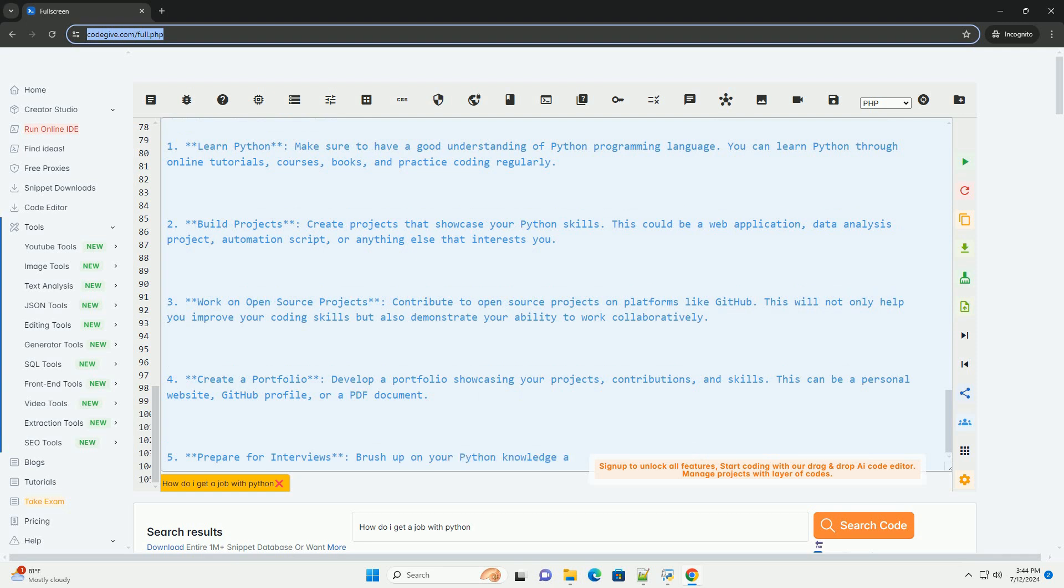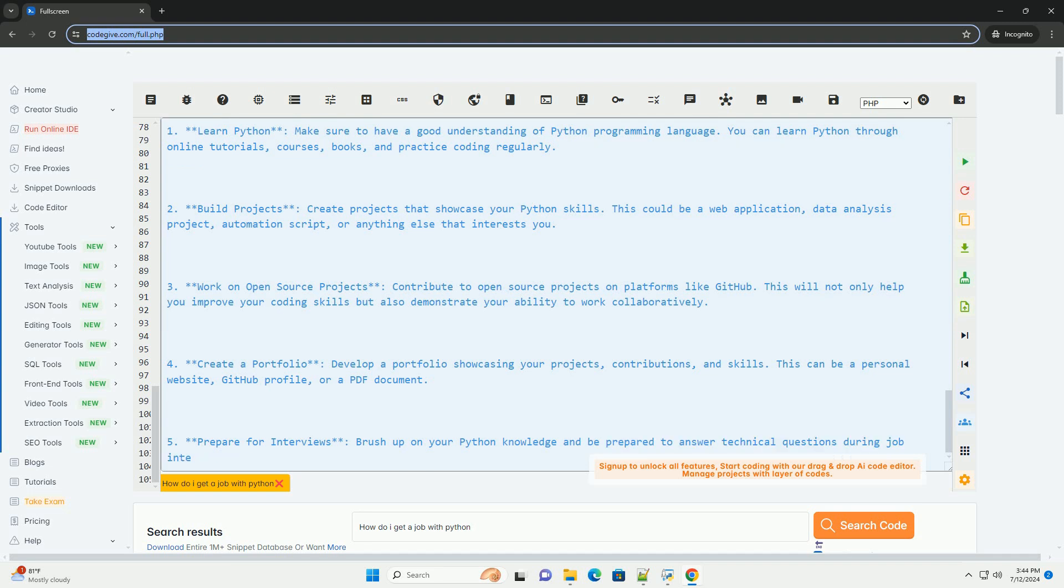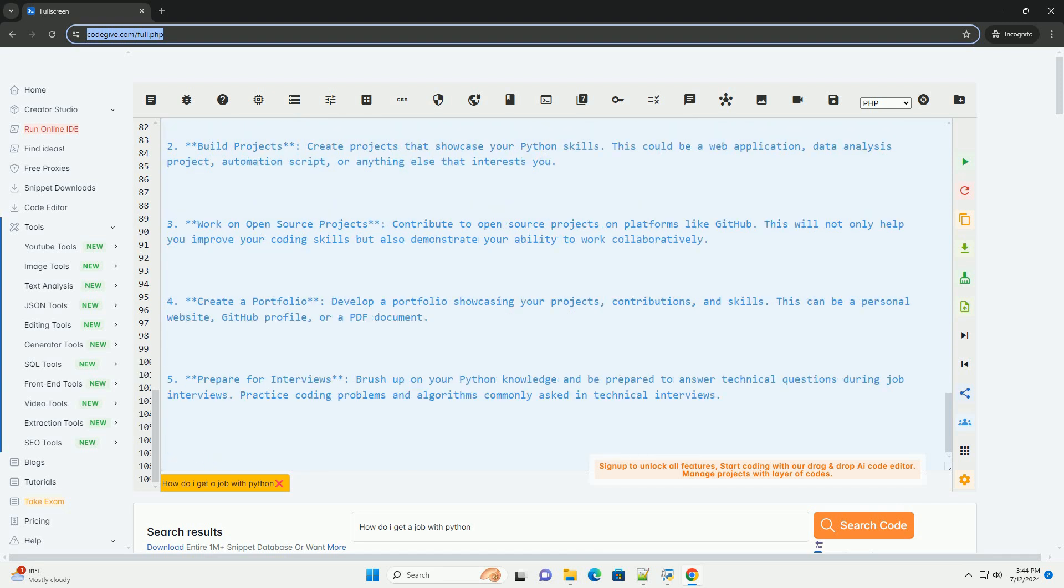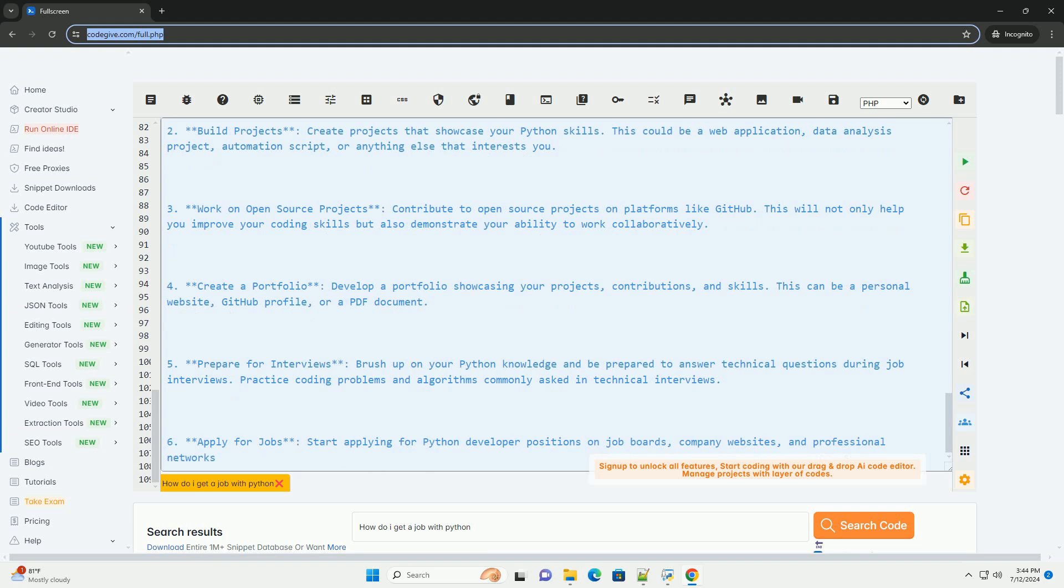Here is an example Python code snippet to showcase your skills. This code snippet demonstrates web scraping using Python with the Beautiful Soup library. You can include this script in your portfolio to showcase your ability to work with web data and external libraries. Good luck with your job search!